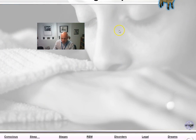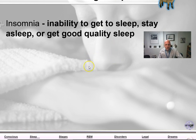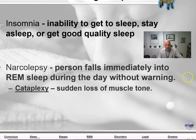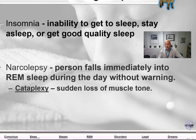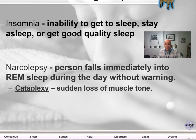Other sleep problems include insomnia — the inability to get to sleep, stay asleep, or get a good quality of sleep. Narcolepsy is when a person falls asleep immediately into cataplexy, which is the loss of muscle tone — it's like falling immediately into REM paralysis. Students have reported falling asleep while driving, or a friend in the driver's seat falling asleep. A person diagnosed with narcolepsy is usually not allowed to drive.